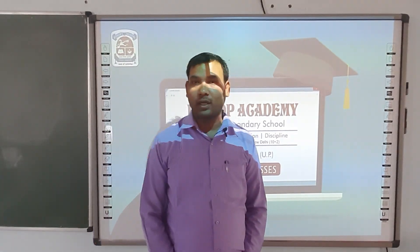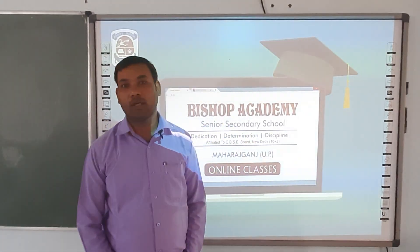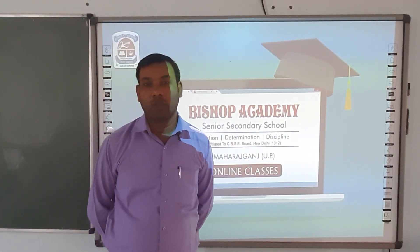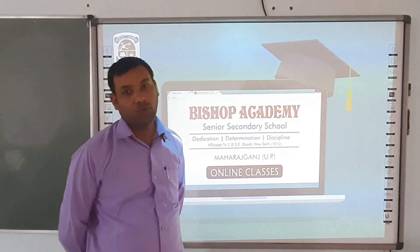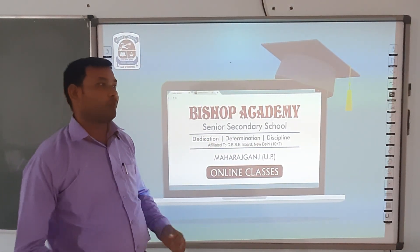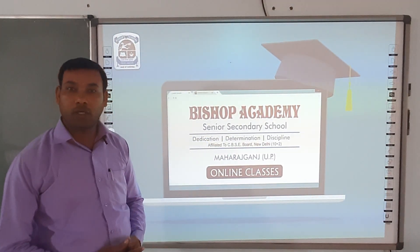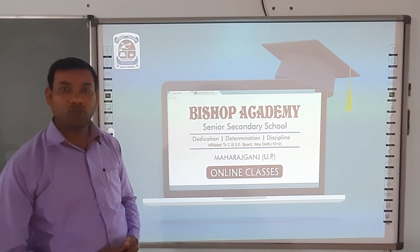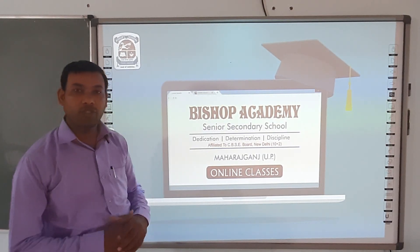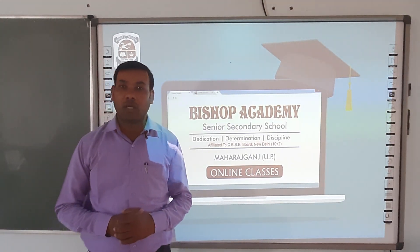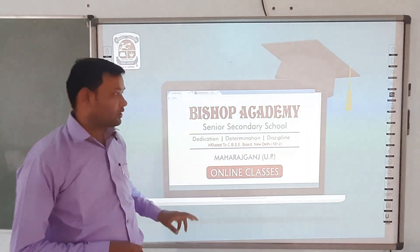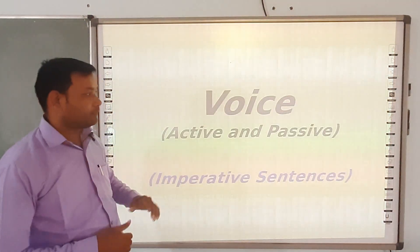Hello students, welcome you all at Vsup Academy online classes. Today we are going to cover one more important topic in active voice and passive voice — that is interchange of imperative sentences into passive voice.